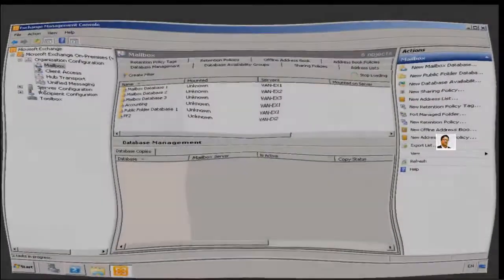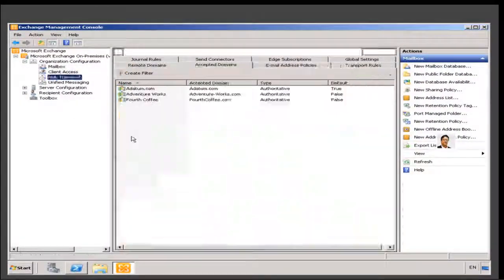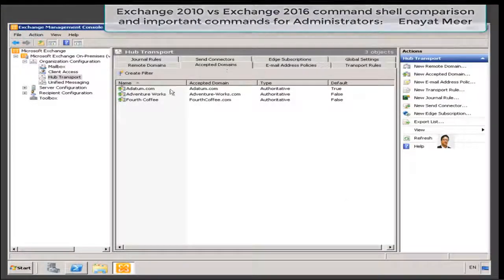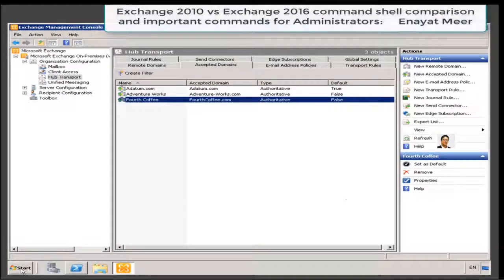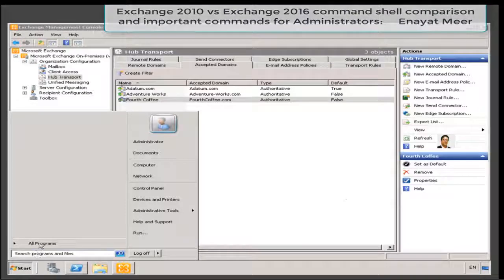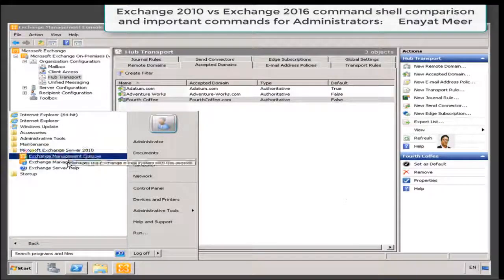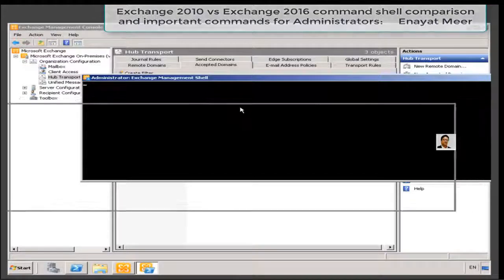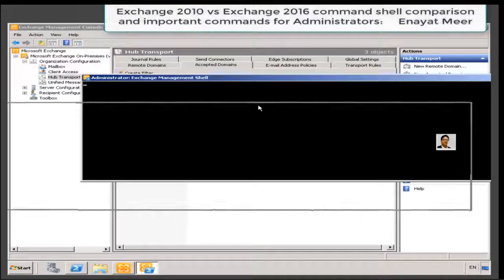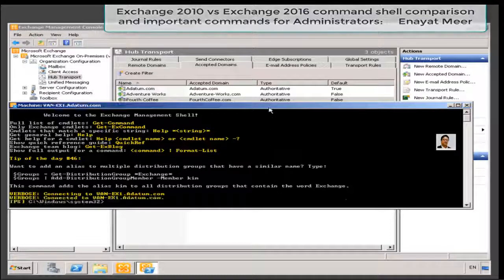Hello everyone, this is Inayat Mir with my Exchange Server 2010 and 2016 command shell comparison. Currently you are looking at my Exchange 2010 server. I am in my command shell, or Exchange shell.